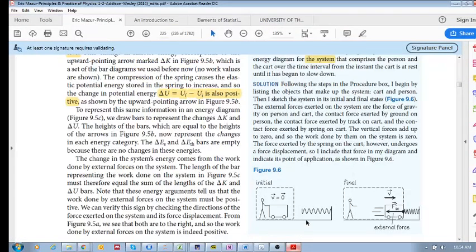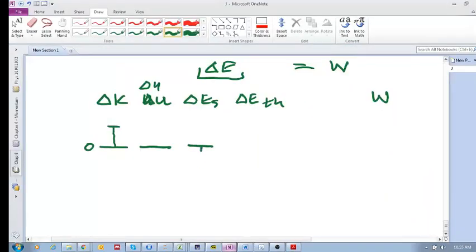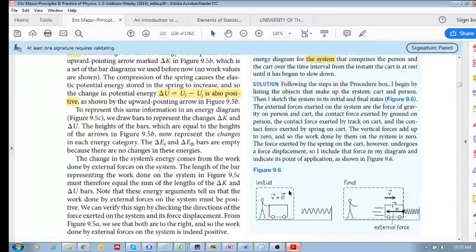What about source energy? Source energy involves chemical or nuclear reactions. If you are doing exercise, pushing something, doing a push-up, or picking something up, your body is converting source energy — which you got from water, food, and sunlight — into other forms of energy. So you are losing source energy; it is negative. You are using up your source energy.